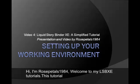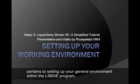Hi, I'm RosePills1984. Welcome to my Liquid Storybinder tutorials. This tutorial pertains to setting up your general environment within the Liquid Storybinder program.